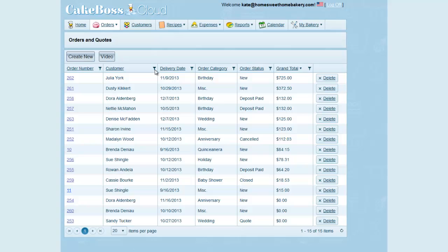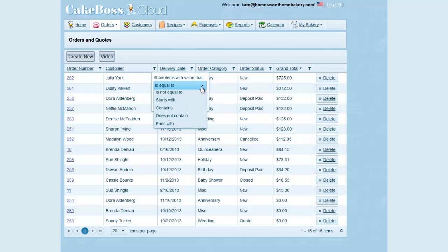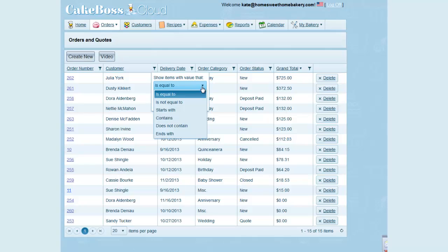You can also search any grid field by clicking the little funnel icon at the top of every grid column. When I click on the icon, it says Show Items with Value That, and there's a dropdown menu that is default set to Is Equal To. If I know exactly what I'm searching for, I can enter exactly what I want to find and use this Is Equal To setting. The Is Equal To setting is also case sensitive.